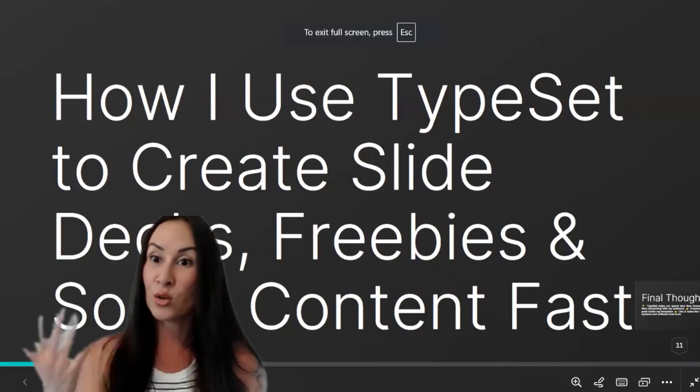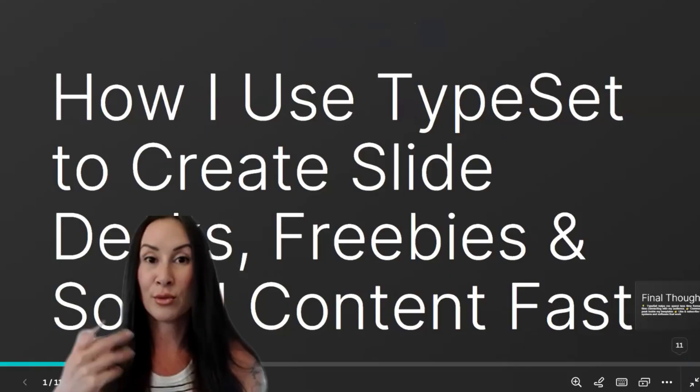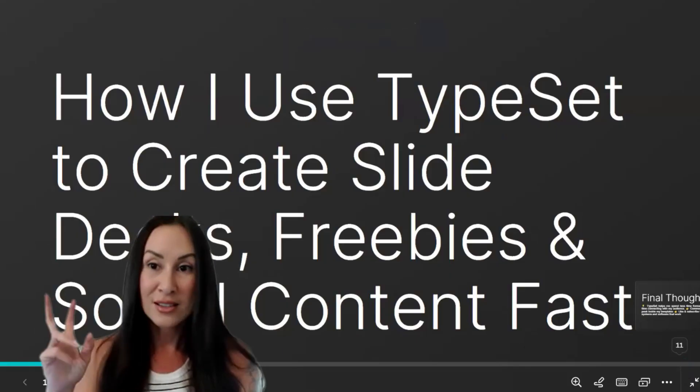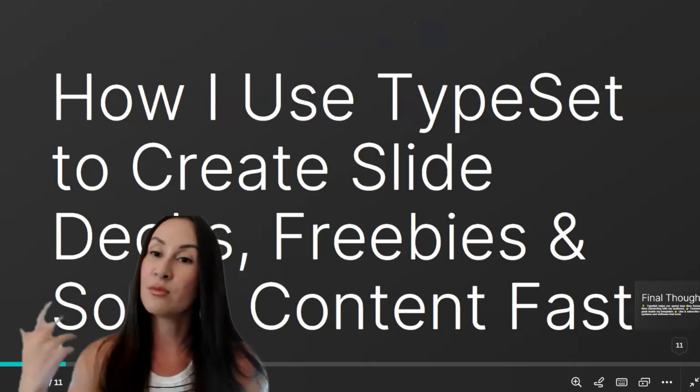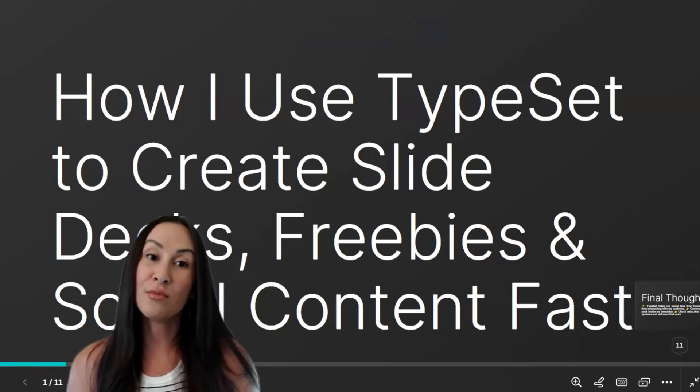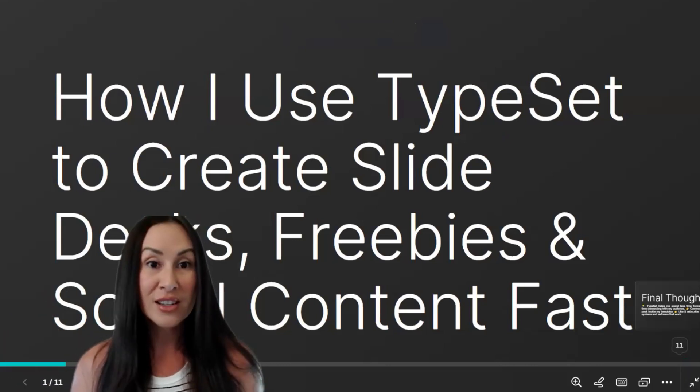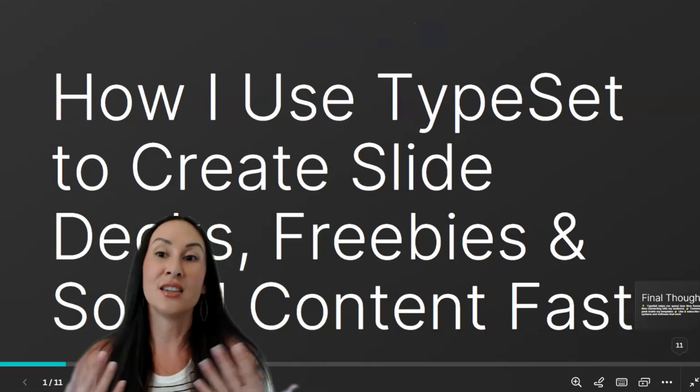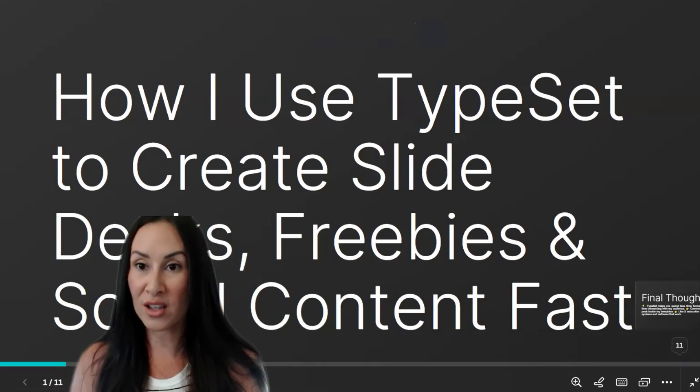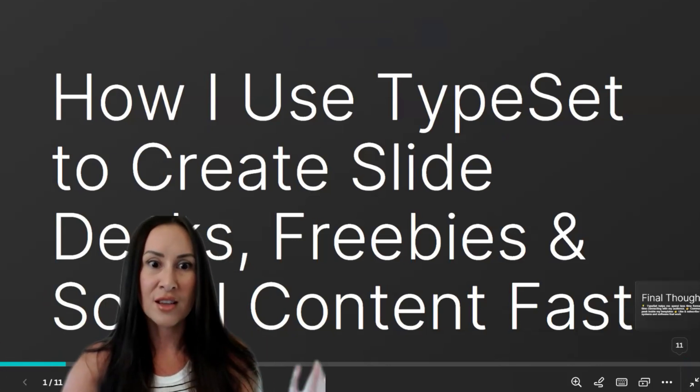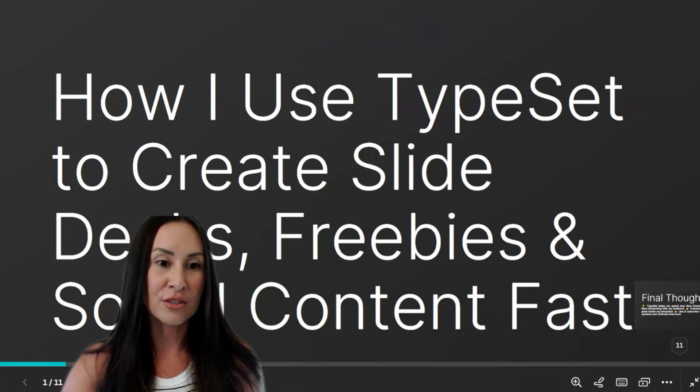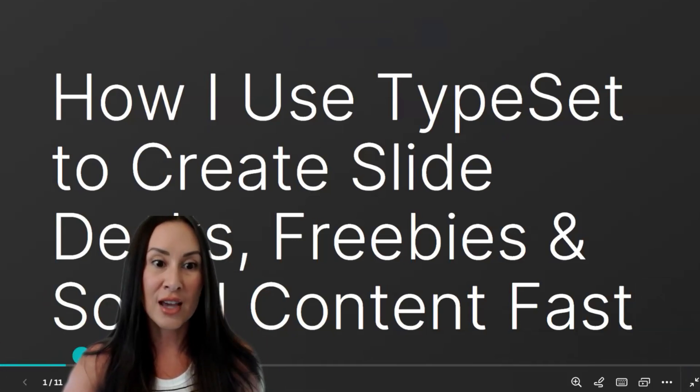Freebie downloads is another way that you could use that and webinar slides super quick. I'm going to just really quickly roll you through this slide deck that I created on TypeSet and I'm going to show you real time how I created it so that you can see how quick it was. Cause when you see how quick this thing was to do, you're going to die.